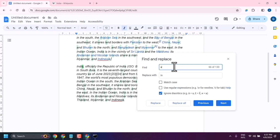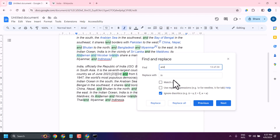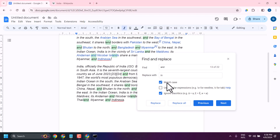I need to find 'and' — there are about 24 times. Here you can replace with any word. With Match Case enabled, it shows 22 times, and without Match Case, 24 times.